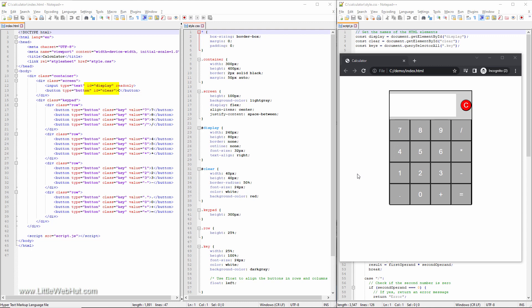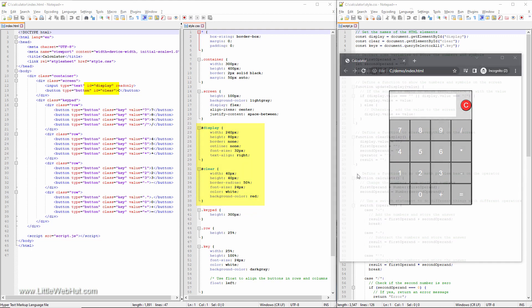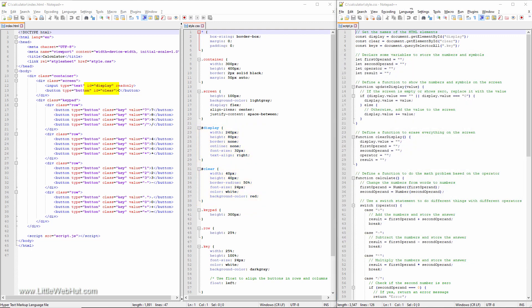The ID values will be used by both the CSS file and the JavaScript file. The CSS file will use them for styling. The JavaScript file uses the ID value with the getElementById method to reference the HTML elements.